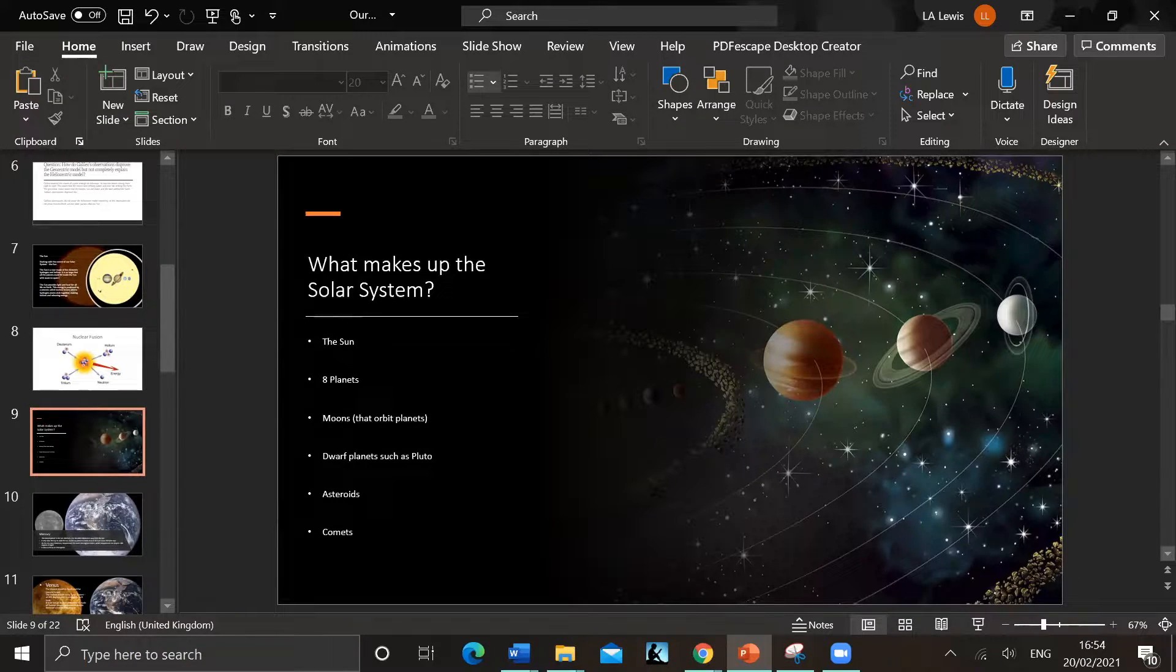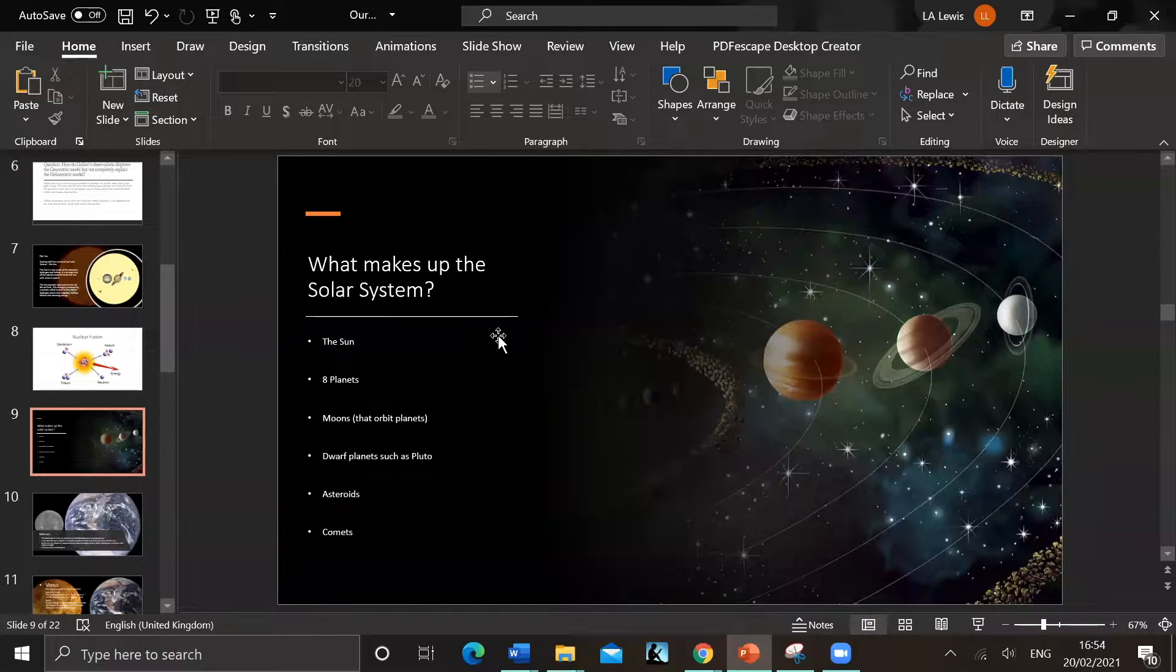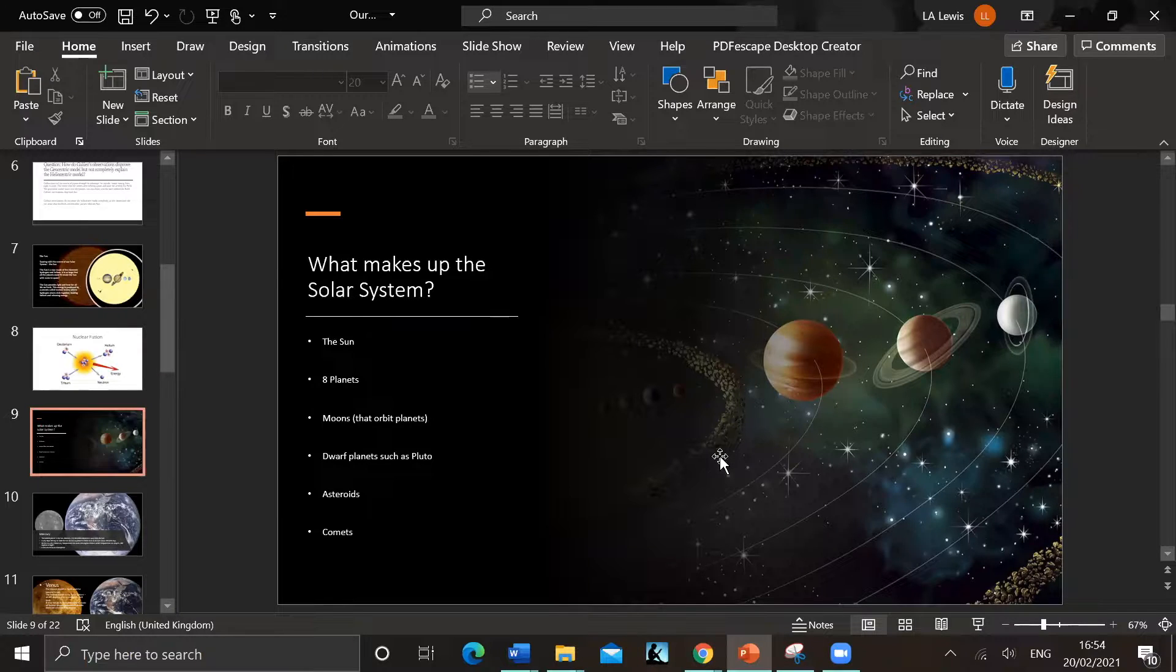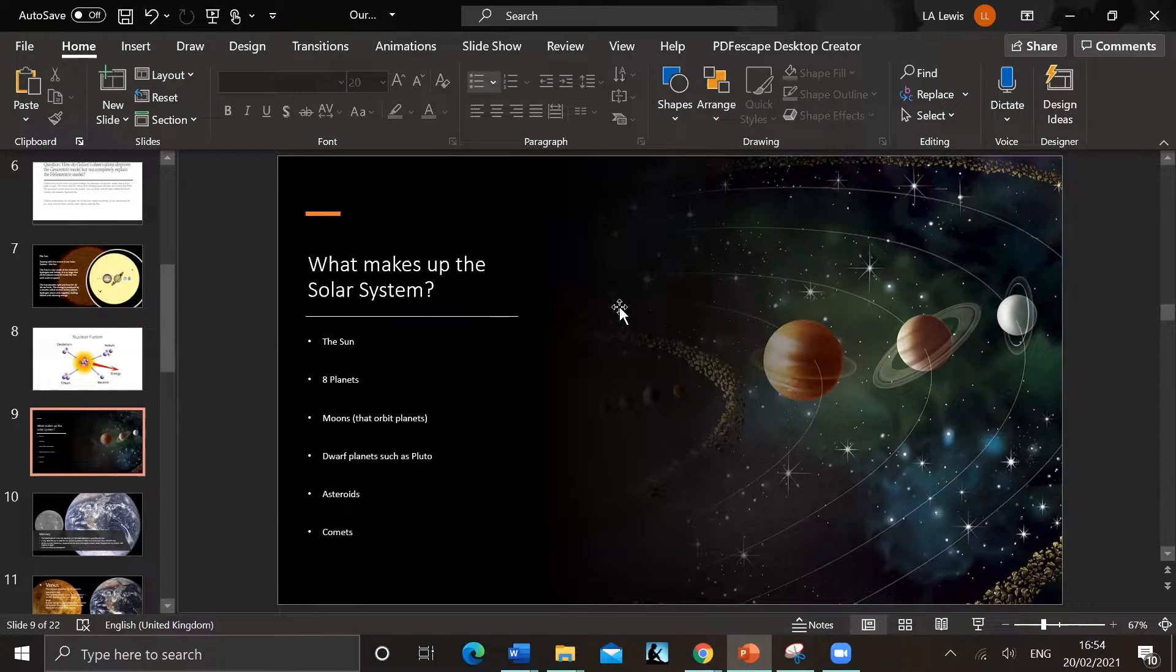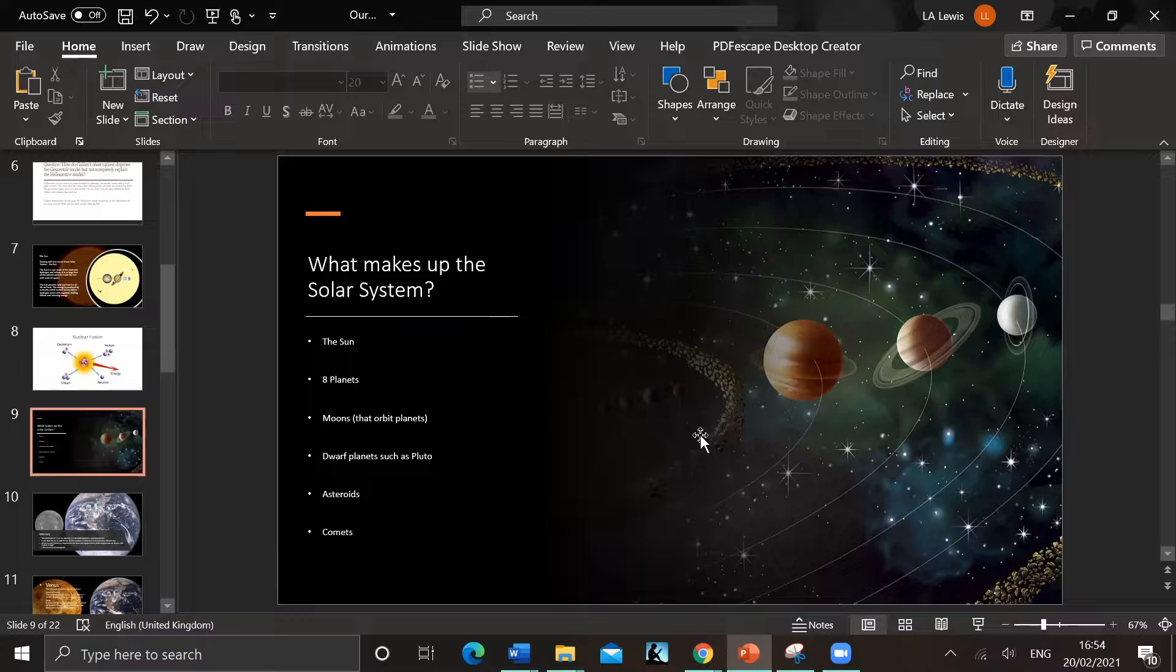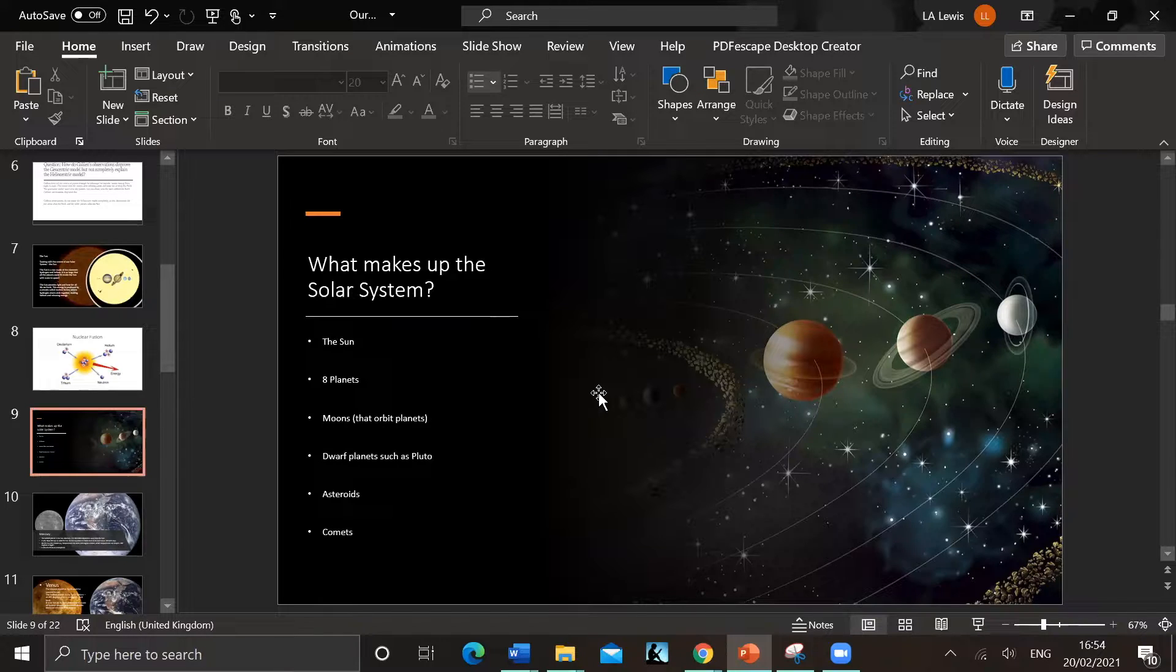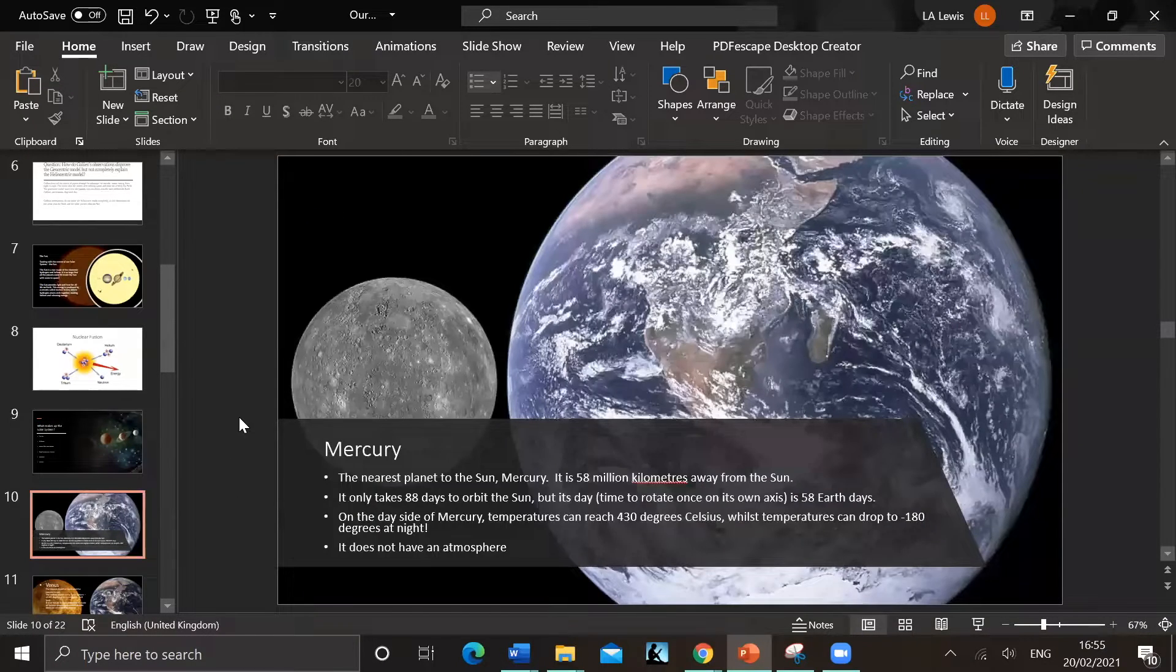So you've got the sun, you've got eight planets. Remember Pluto is not a planet. Moons that orbit the planets - to be a moon you have to orbit a planet. Dwarf planets such as Pluto, asteroids and comets. To be a planet there's a few rules. You have to be big enough to be round, to form a sphere, and you have to have cleared your orbit. You can't orbit with other objects that are similar size to you. Pluto was demoted because it orbits with lots of other bodies very similar in size to it.